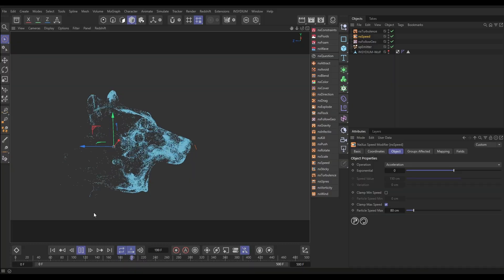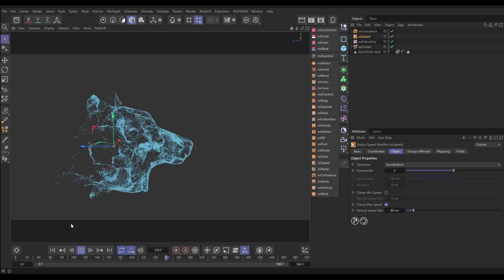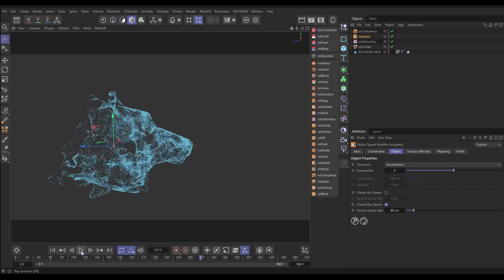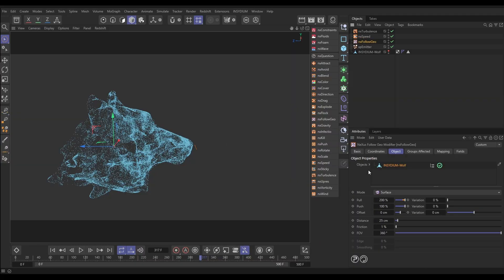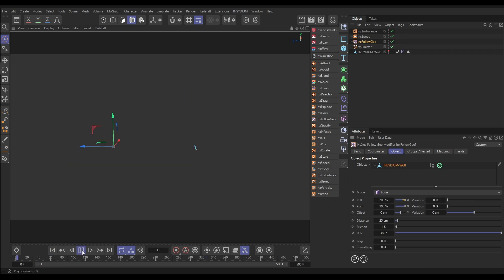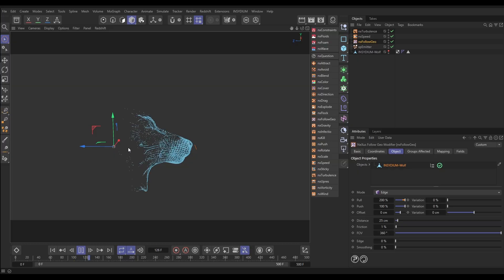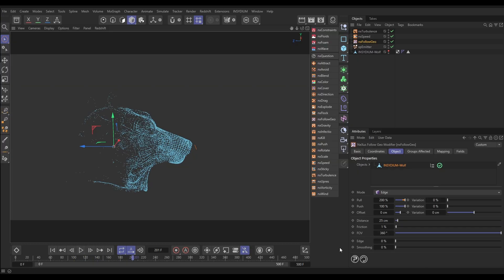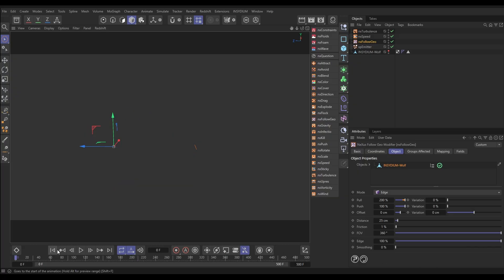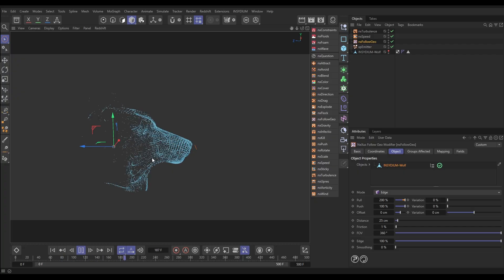This is in surface mode, but what we want to do is reveal the wireframe of our model. To do that we're going to go to our NX Follow Geo and change the mode from surface to edge. Now we're in edge mode — look, we're getting that revealing of the wireframe! That looks really cool. We could increase this edge setting which forces the particles to more closely hug the edges of that geo, which looks good.